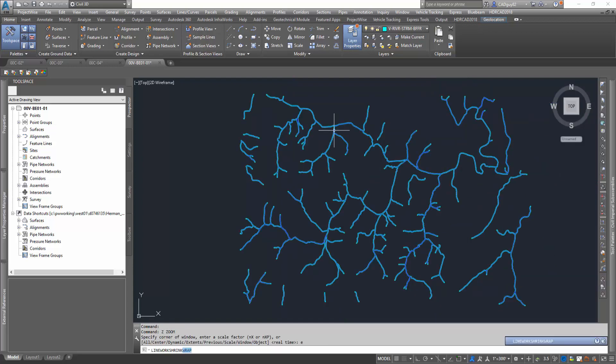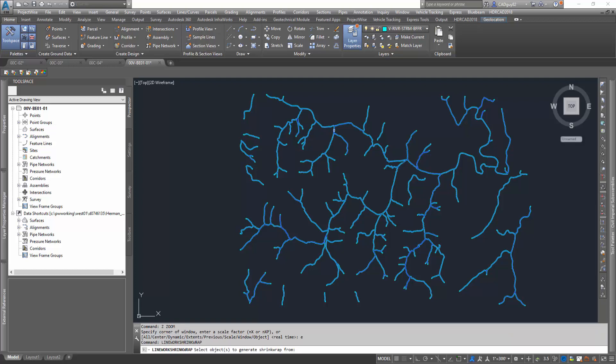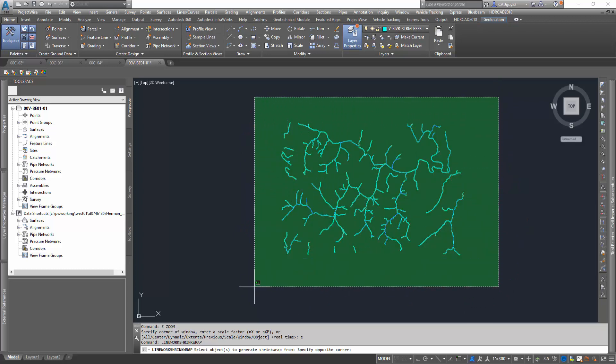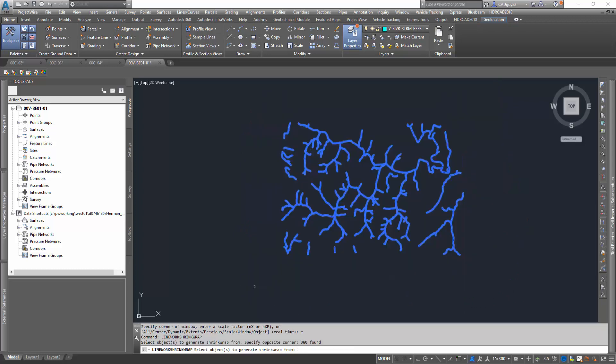So let's undo all this stuff. Zoom extents. And now we're going to initiate the LineWorks shrink wrap command. We're going to select all of the objects and just hit enter.